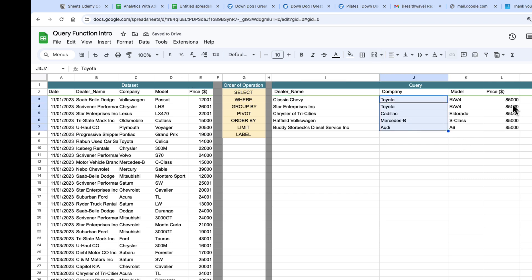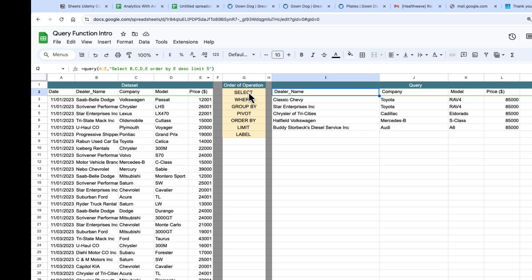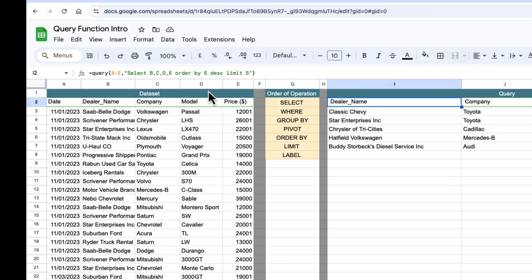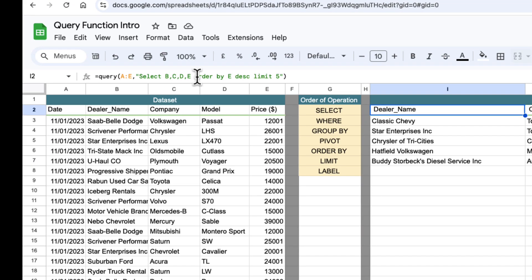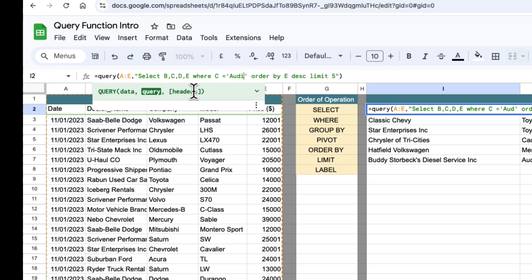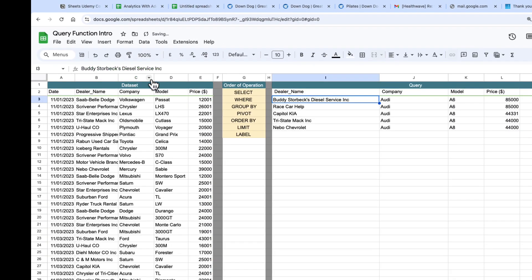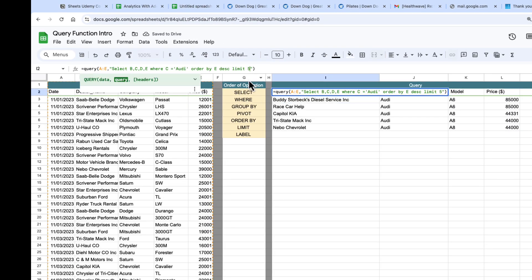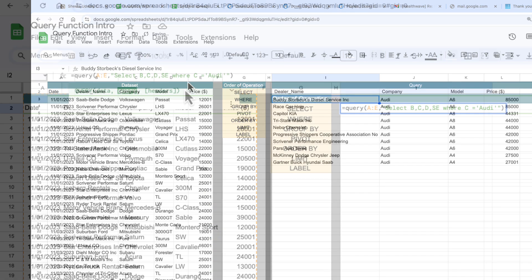But now I want to filter this by company. So that's where the where clause comes in and the where goes after the select. So in our query we can just put a where clause in here and we can filter by C which is the column that contains Audi and we can put Audi in here in quotes and then we get the top five Audis here. We can change this to limit 10.